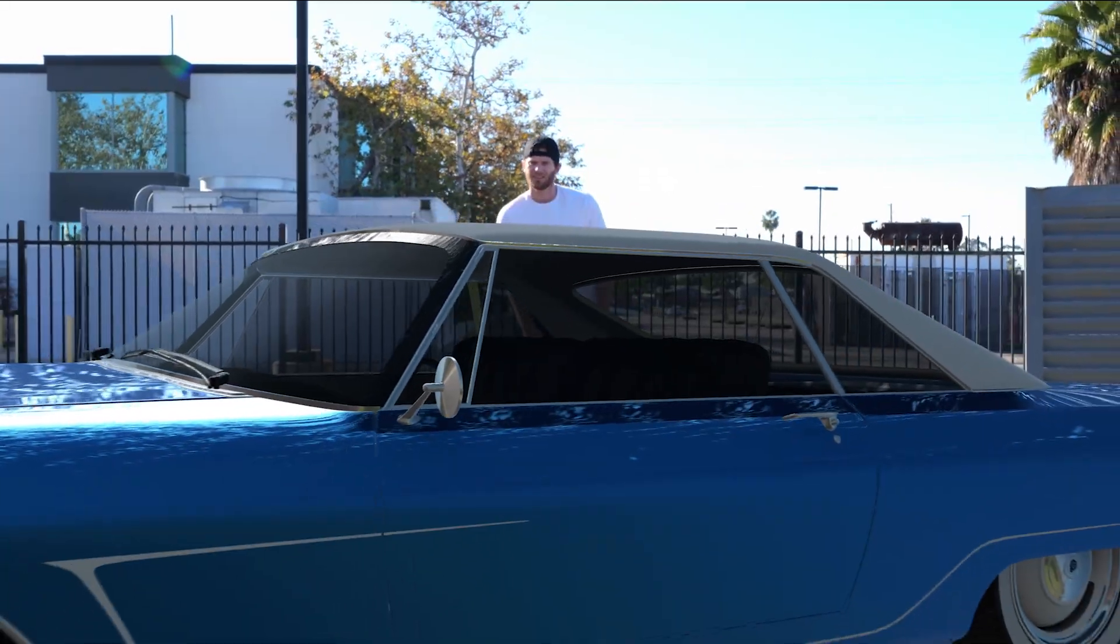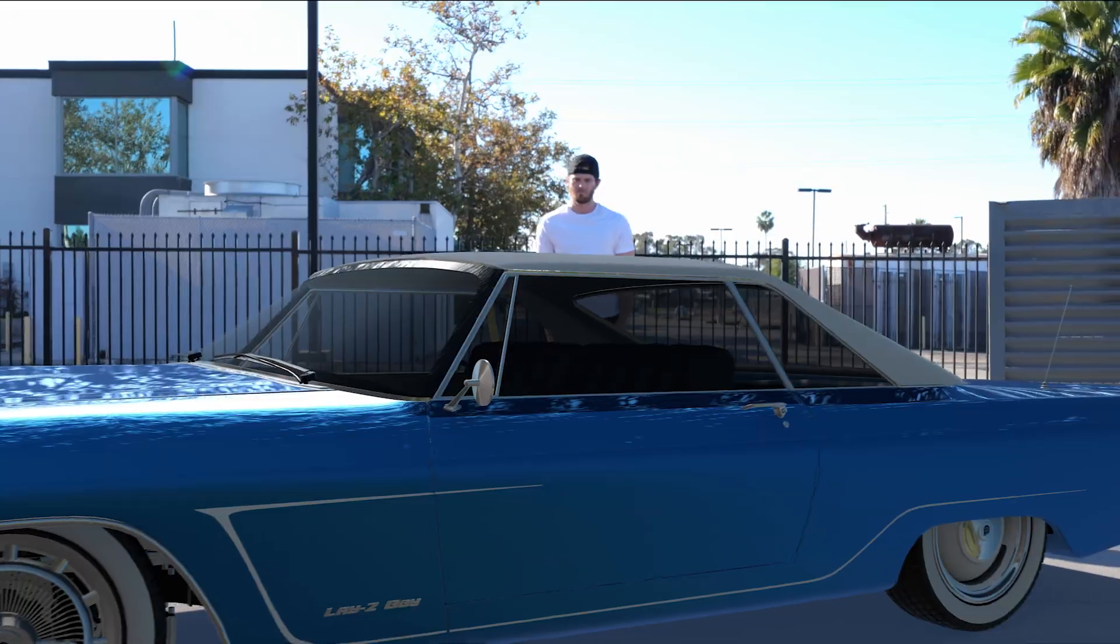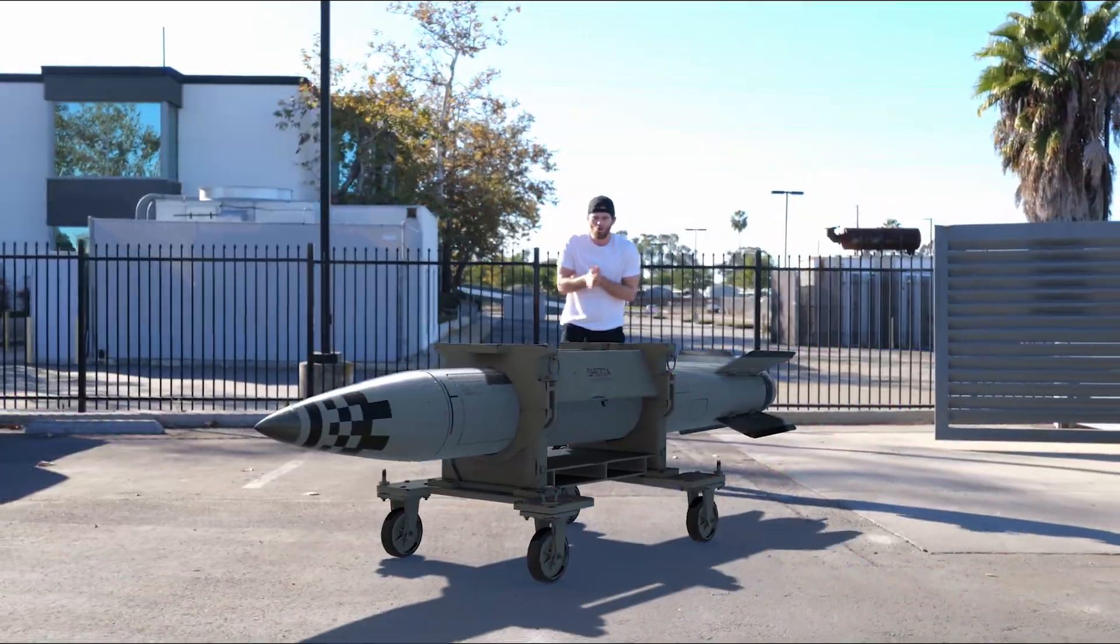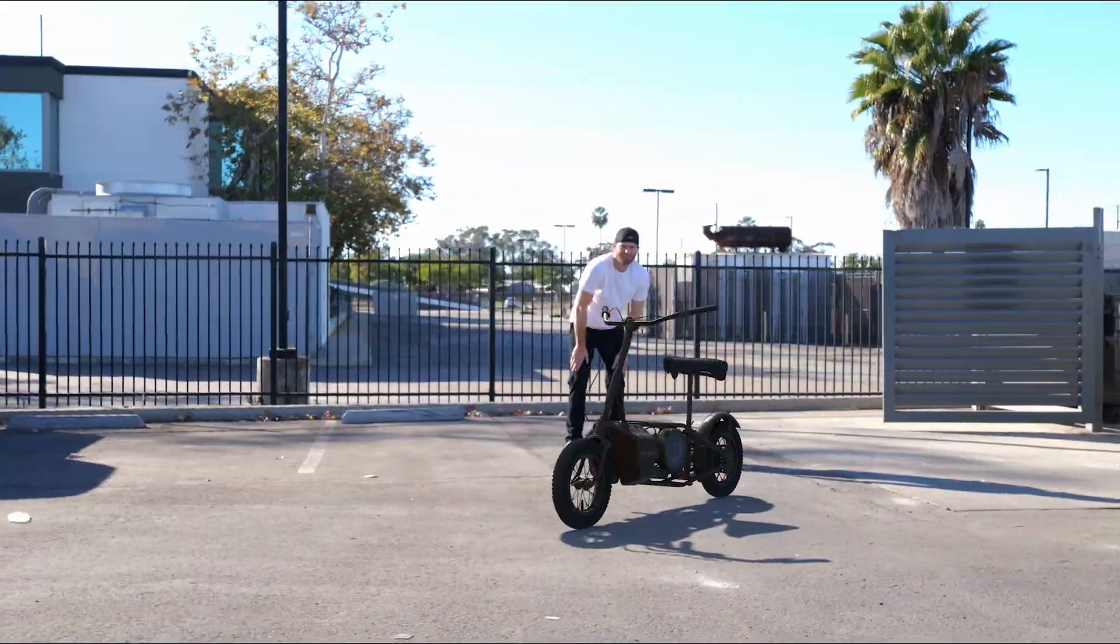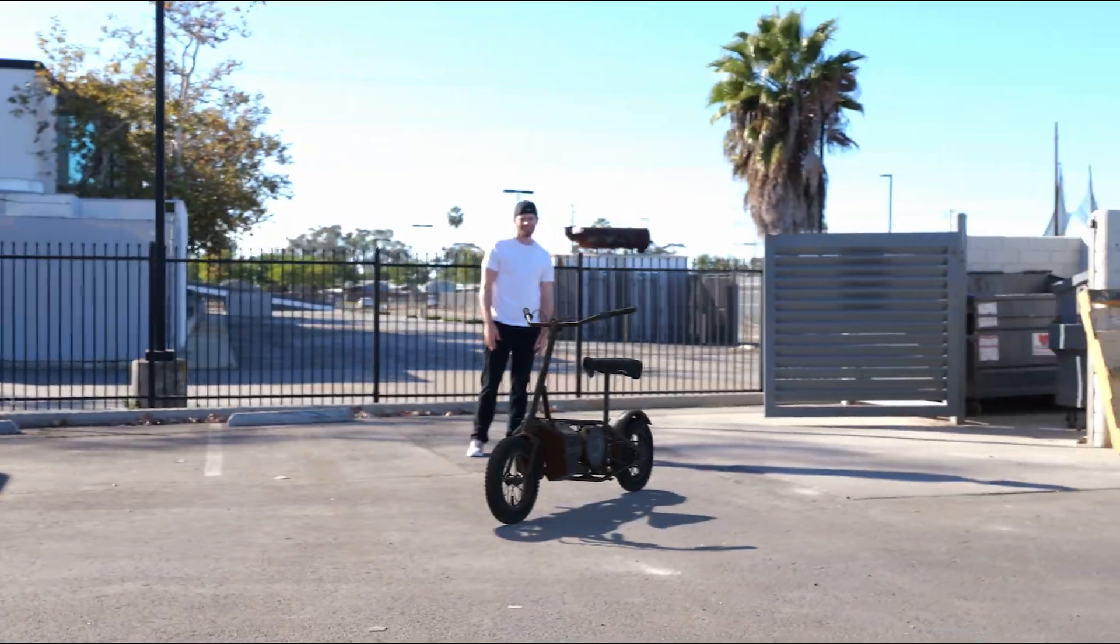I'll use this shot for the tutorial. I'll teach you how to import, track, and composite 3D objects. Once your shot is set up, it's easy to swap through different 3D models.